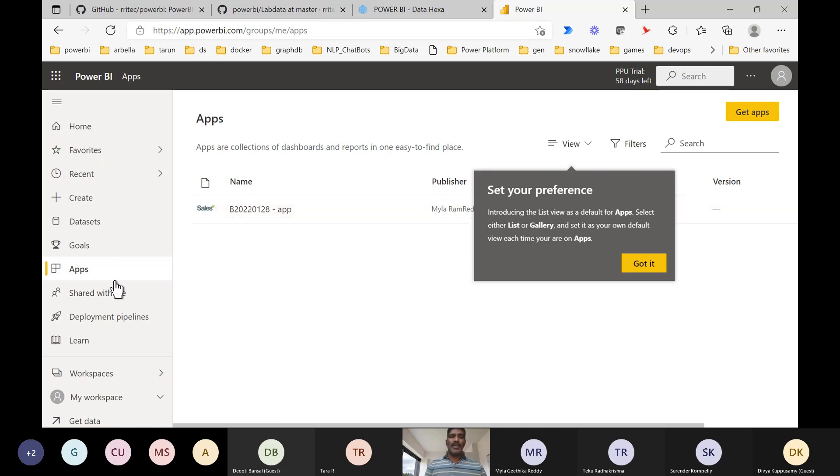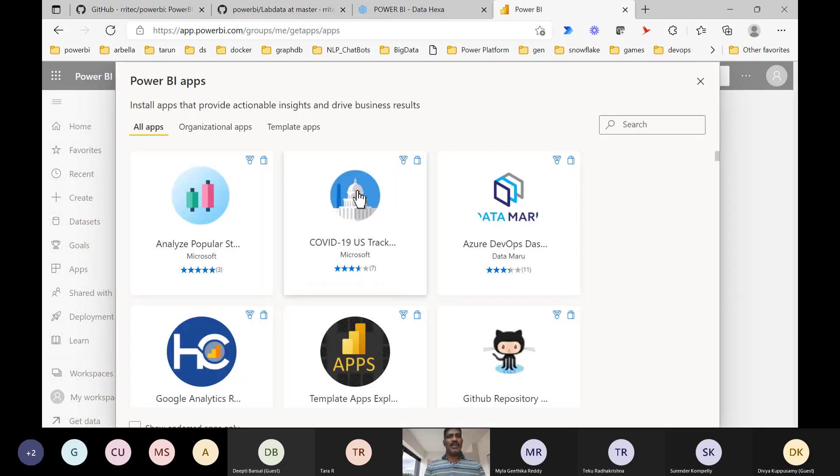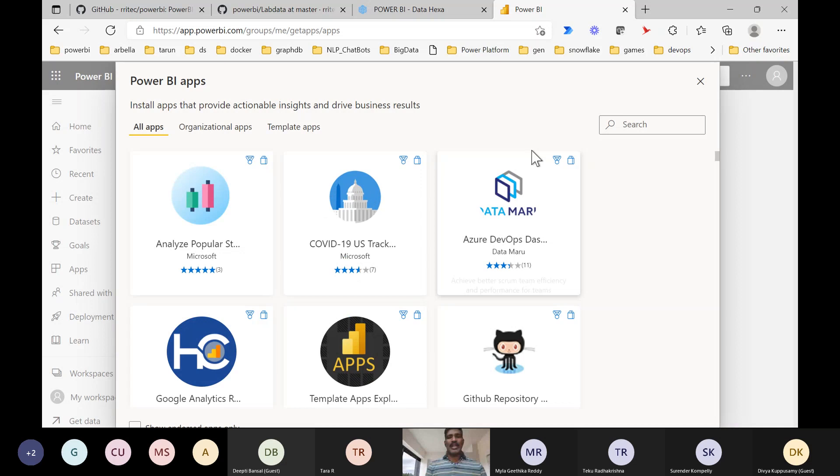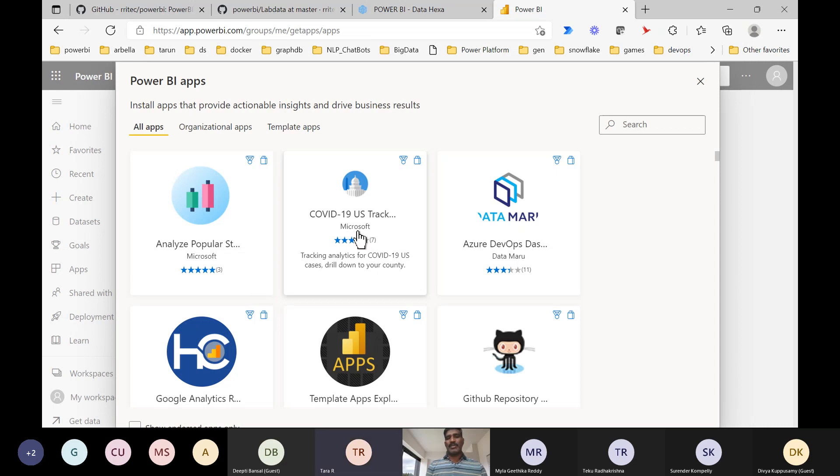For example, we are going for the apps, then we want to go for get apps. Then we got here get apps. Let's say, who developed this? Who developed it?